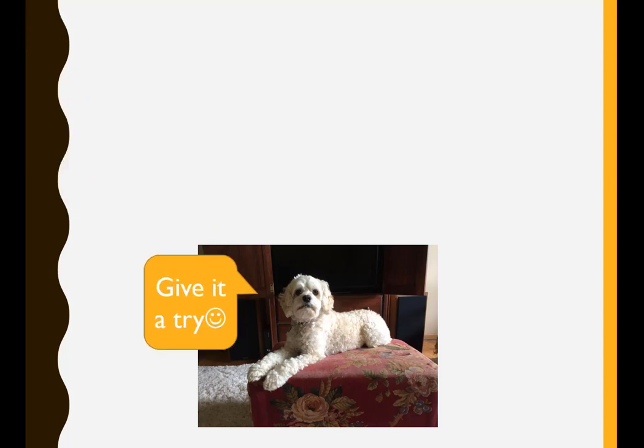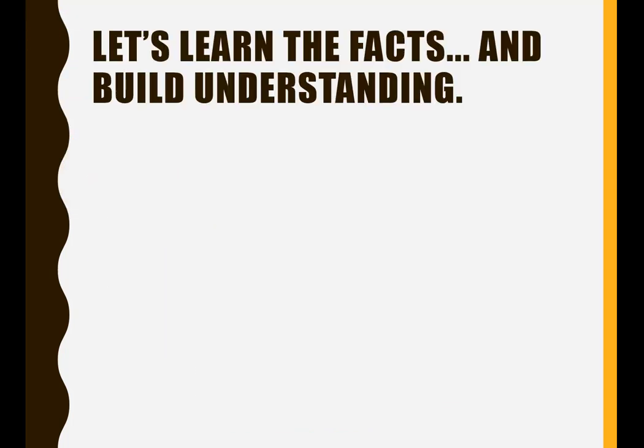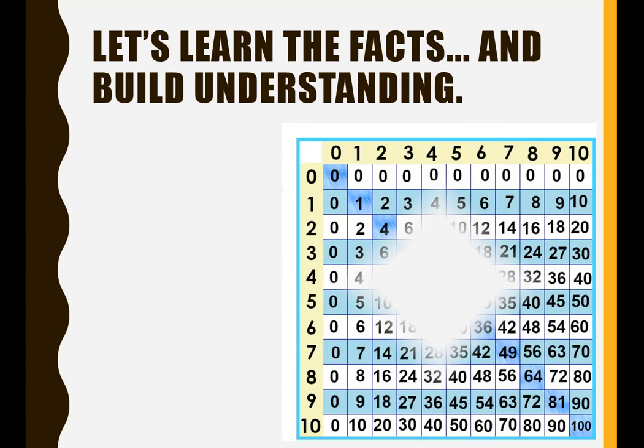Give it a try. We'll learn the facts and build understanding.